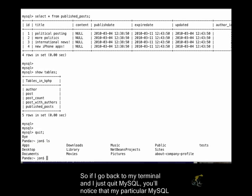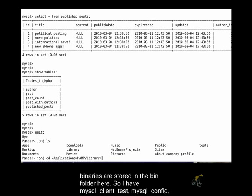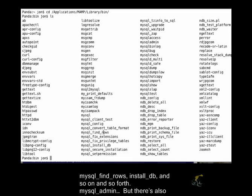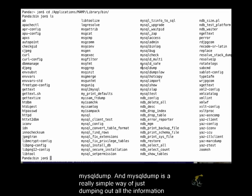So if I go back to my terminal and I just quit MySQL, you'll notice that my particular MySQL binaries are stored in the bin folder here. So I have MySQL client test, MySQL config, MySQL find rows, install db, and so on and so forth, MySQL admin. But there's also MySQL dump.